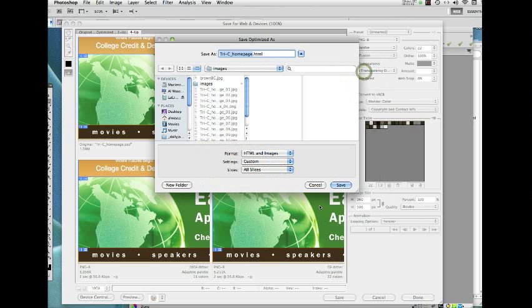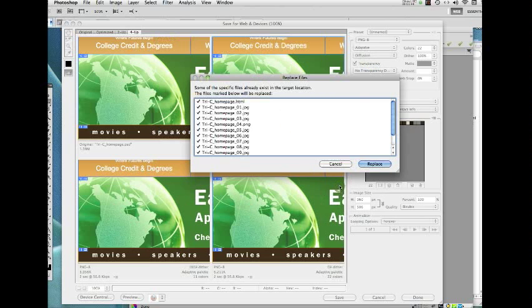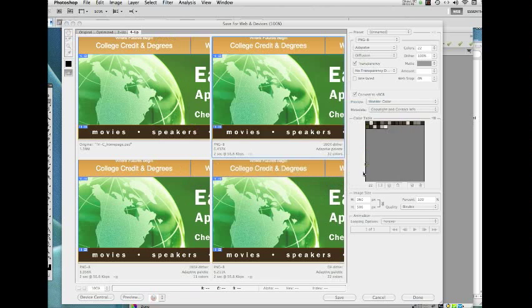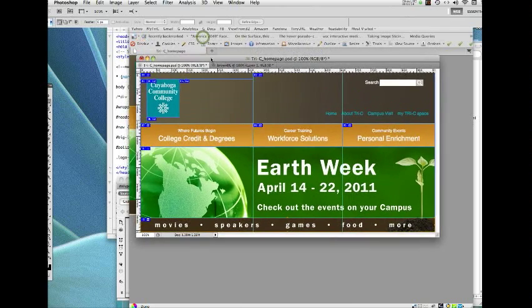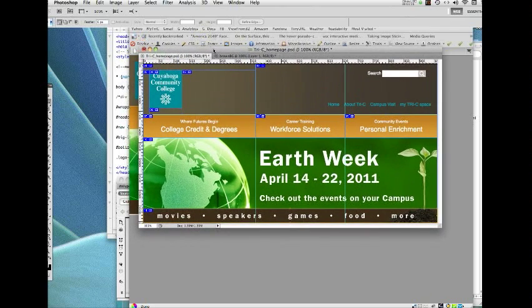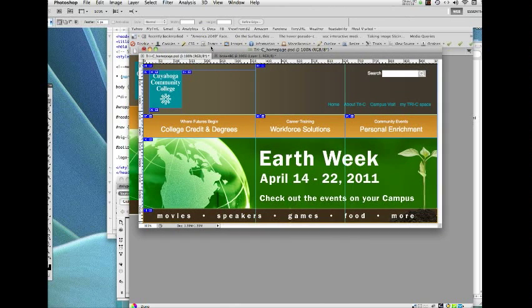OK, save. Since I've done this before, it's already got those and it's going to replace them. You probably won't see this, but all right, there we are. So that's what the Photoshop document looks like.